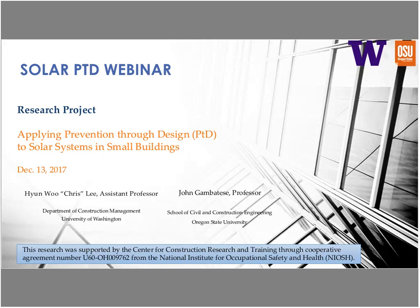Thank you, Jessica. My name is Chris Lee, and today we're going to talk about the research project we recently completed. The title is Applying Prevention Through Design—simply PTD—to Solar Systems in Small Buildings. This project was done over about one year, from August 2016 to July of this year. As the main outcome, we were able to identify and develop seven PTD attributes and a safety protocol.